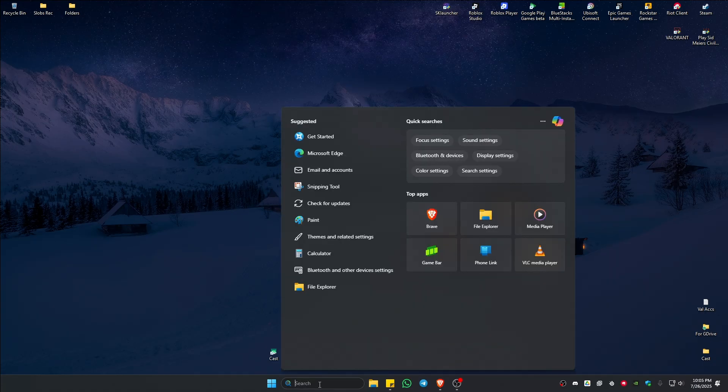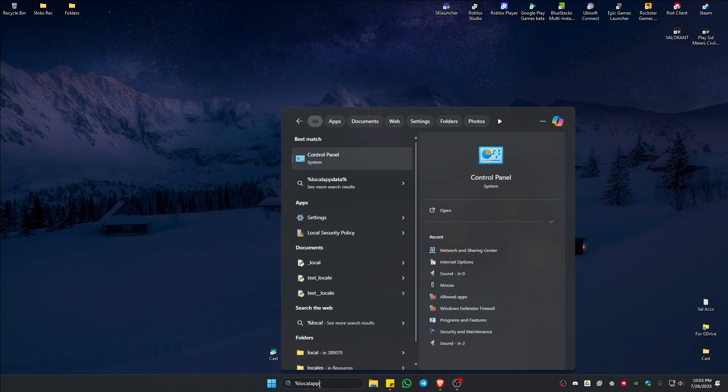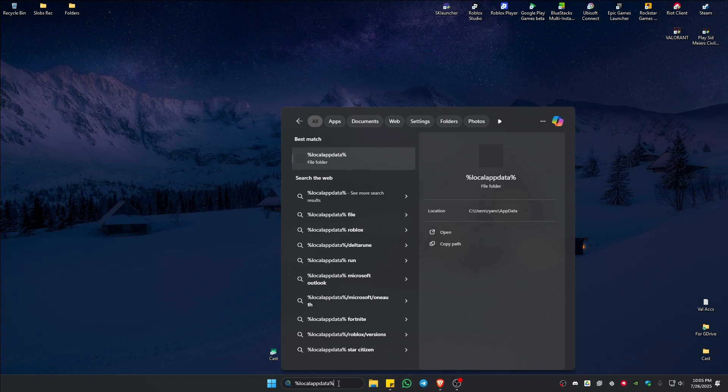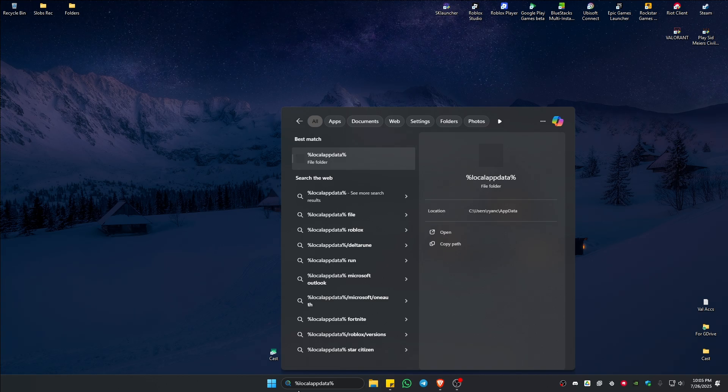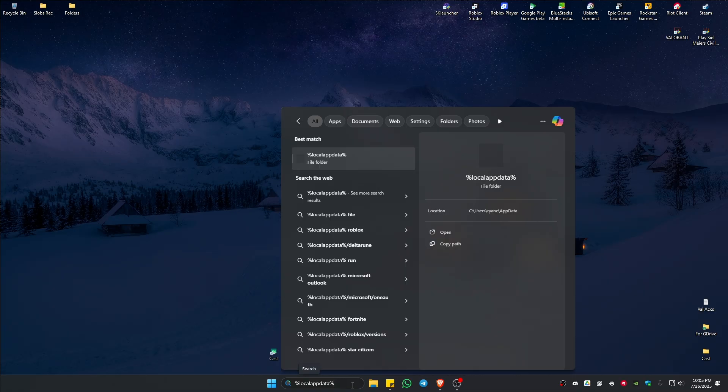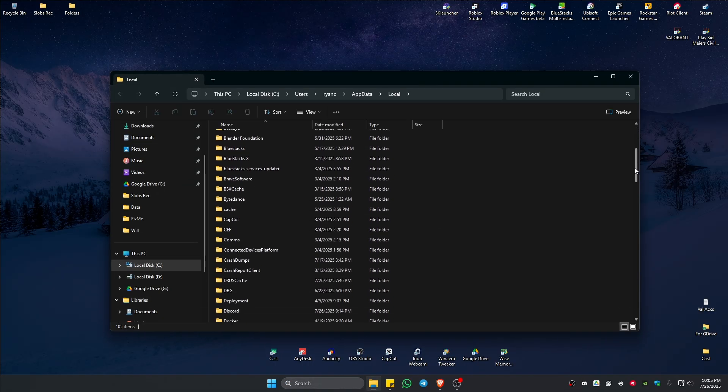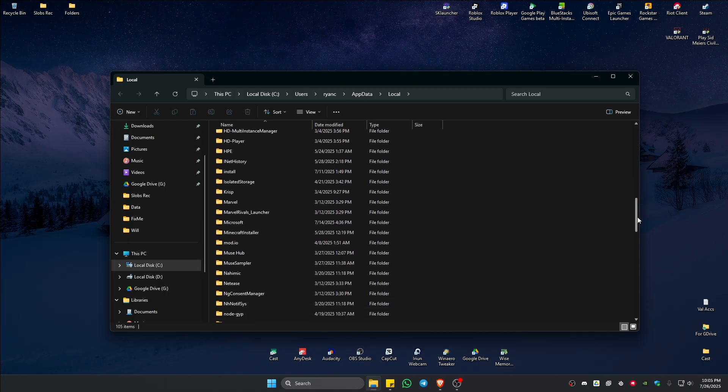Once done, don't run the game yet. Go to your search bar and type in %localappdata%. Hit Enter and wait for it to load. Once it loads, find the Valorant folder.